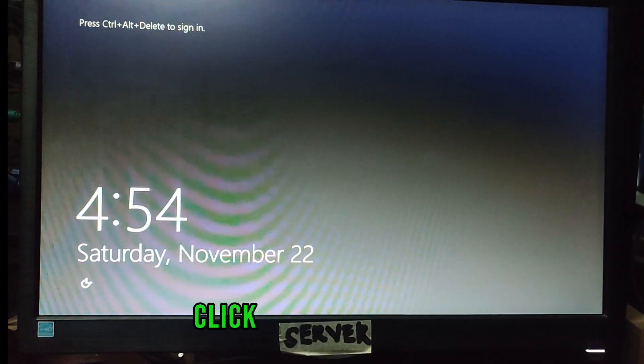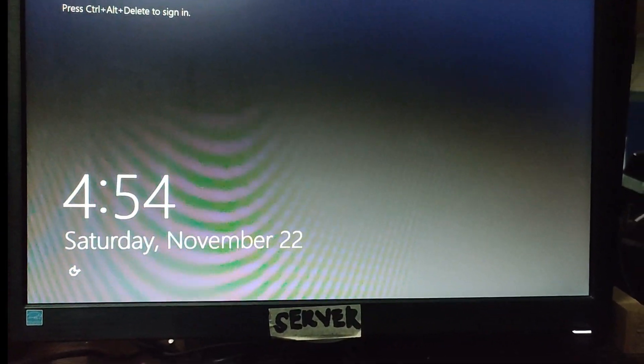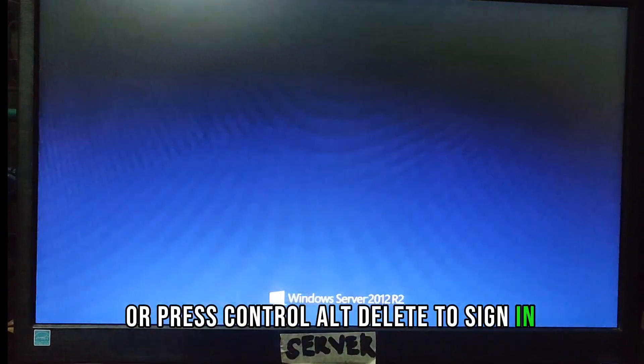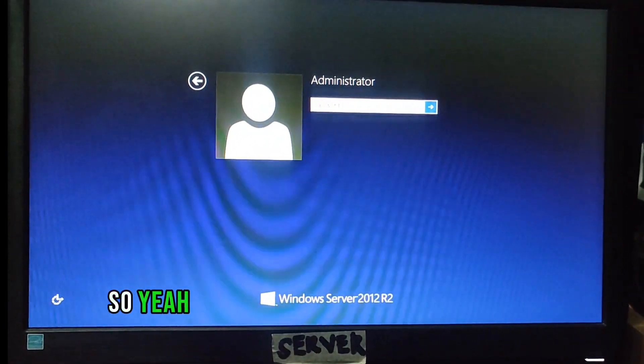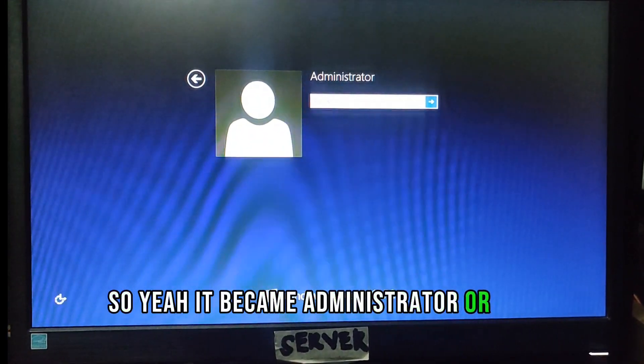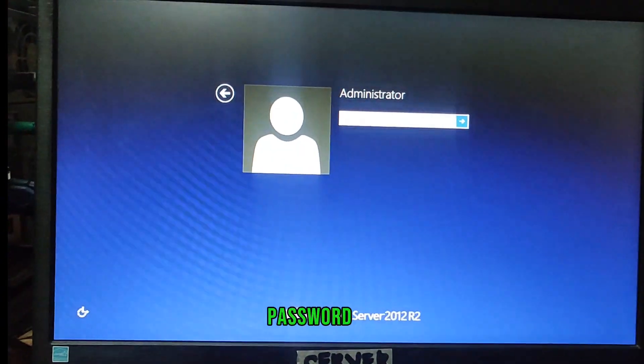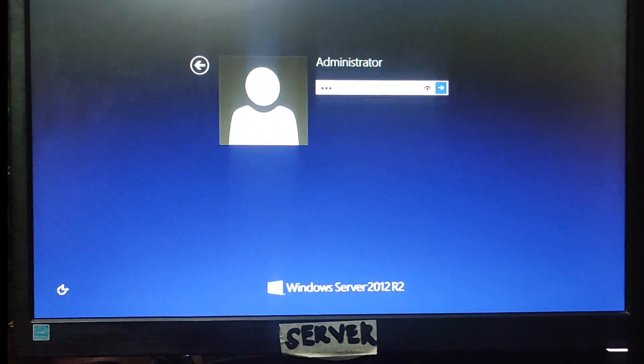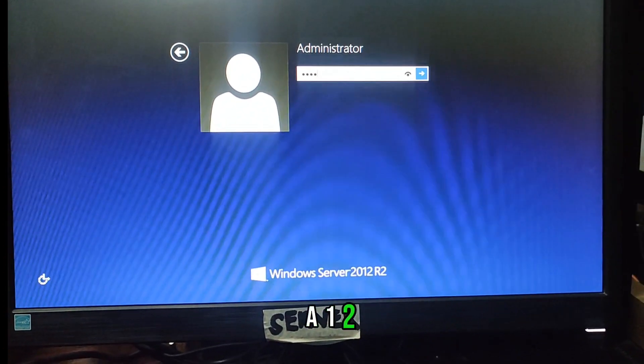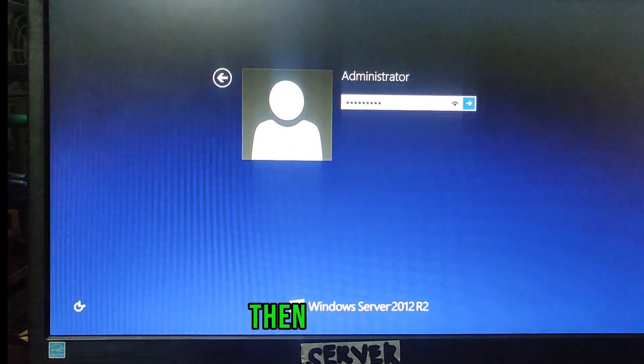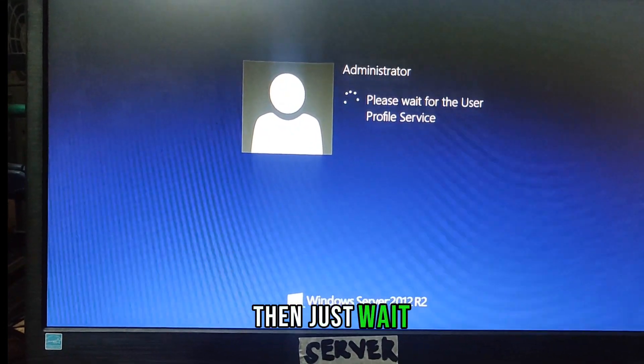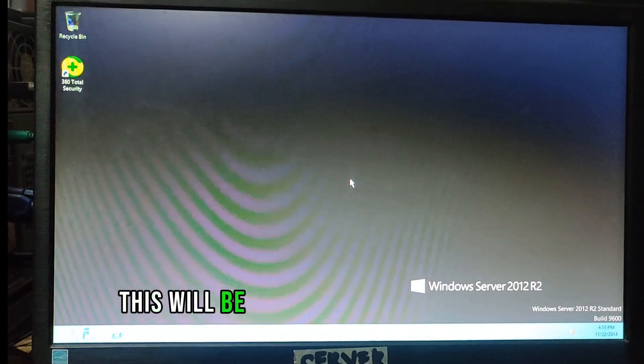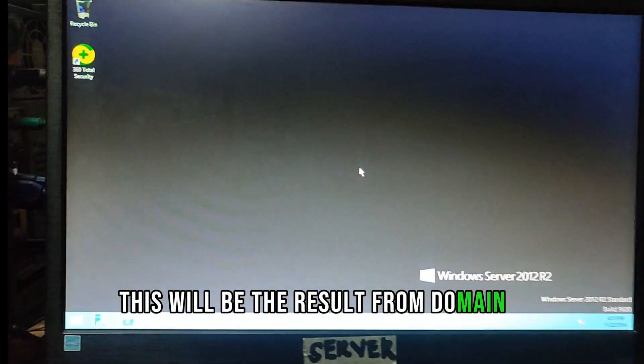Press ctrl alt delete to sign in. It became administrator. Click back to workgroup, password CSS at 1 2 3 4 5, then wait. This will be the result from domain to workgroup.